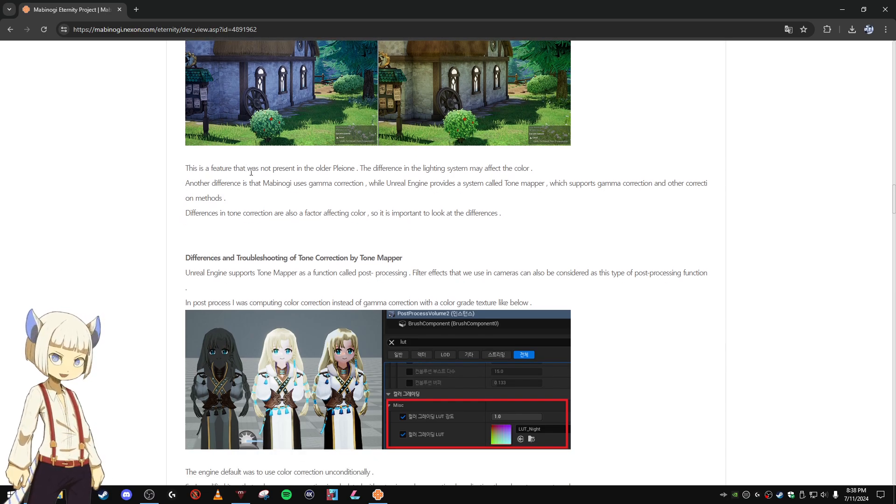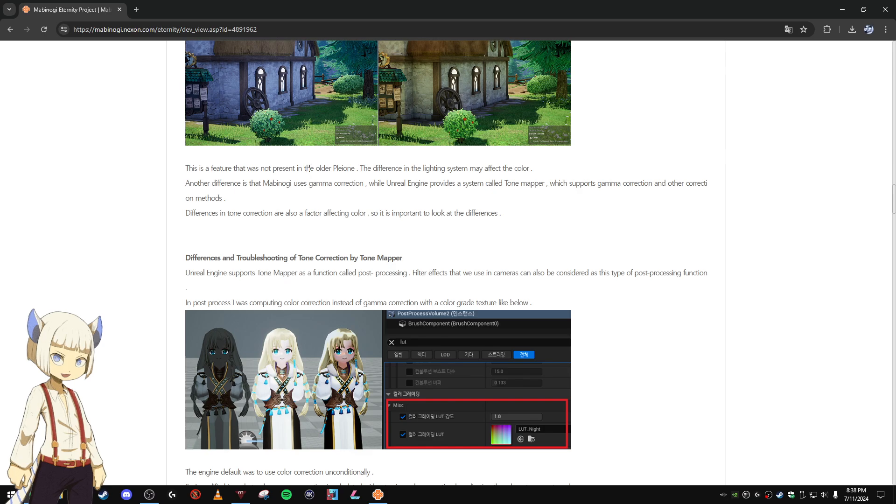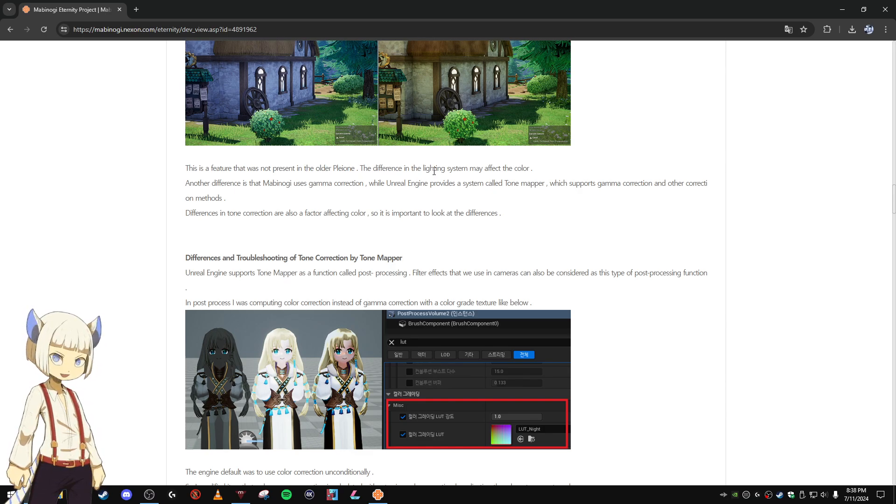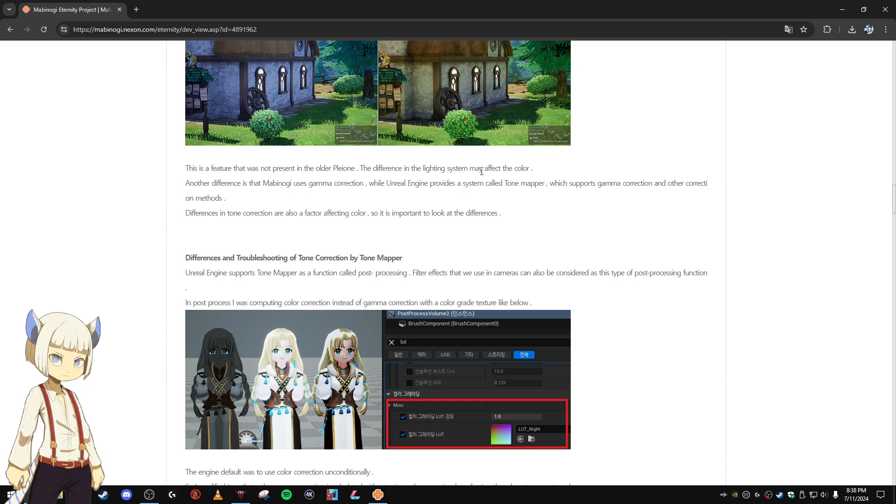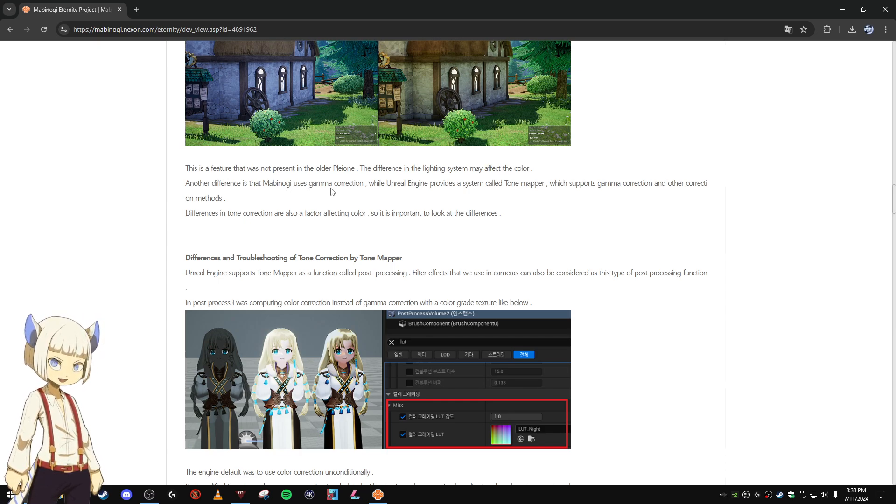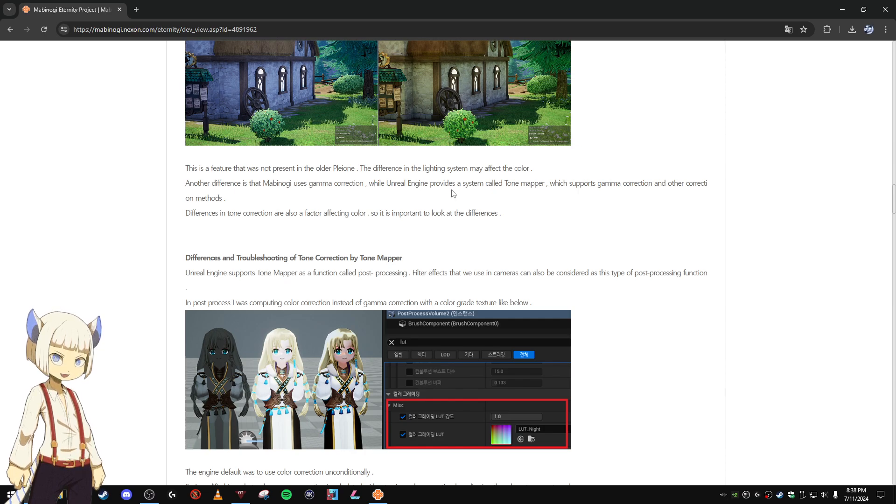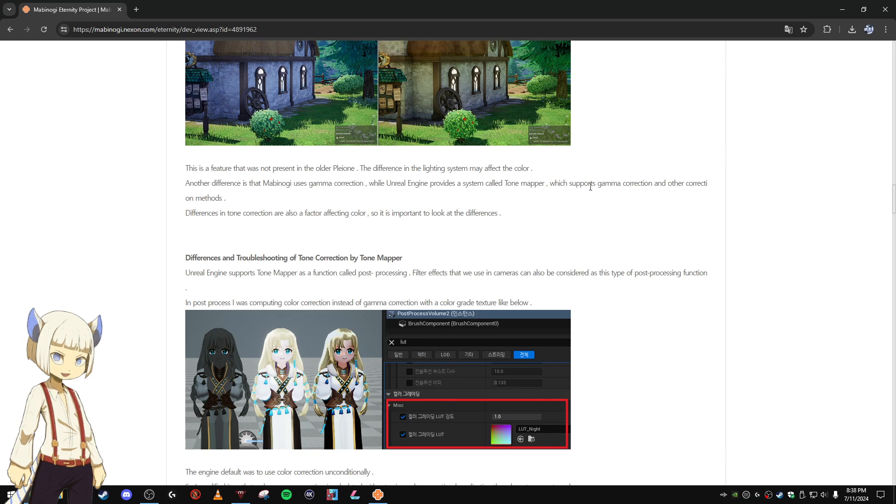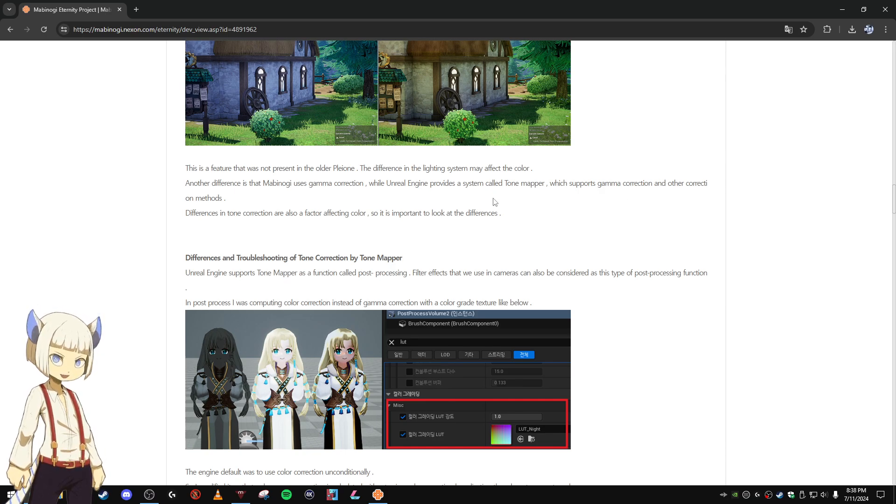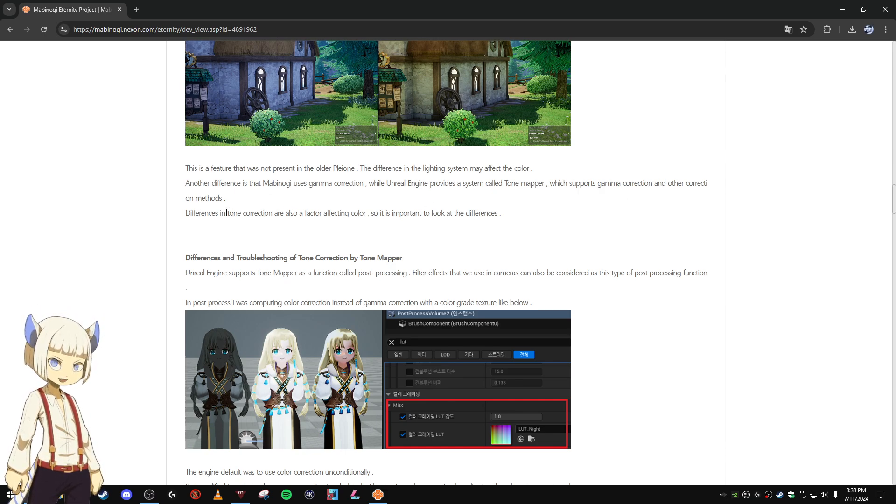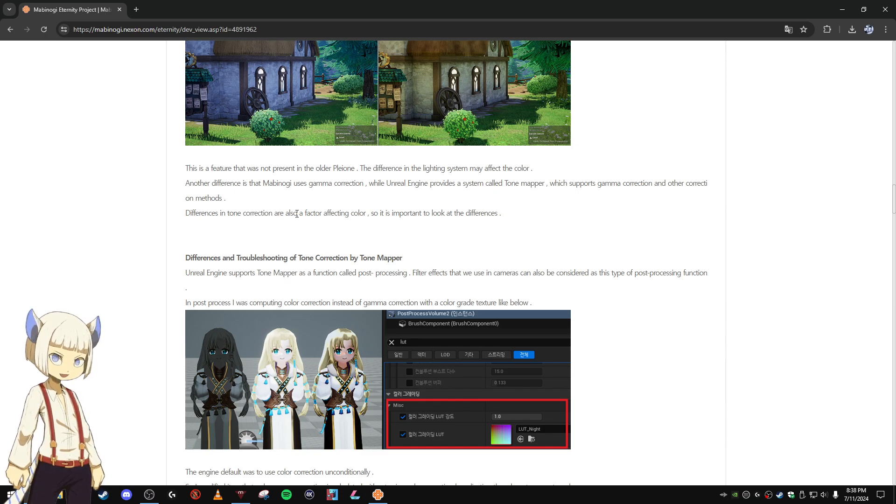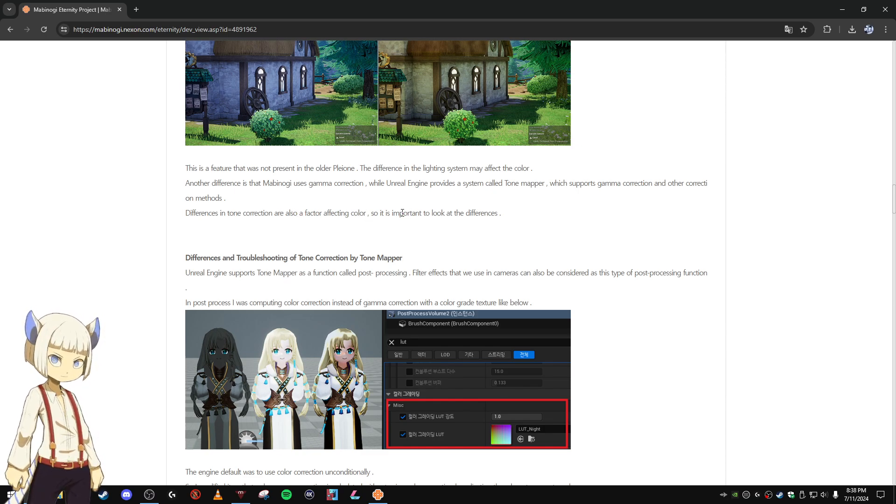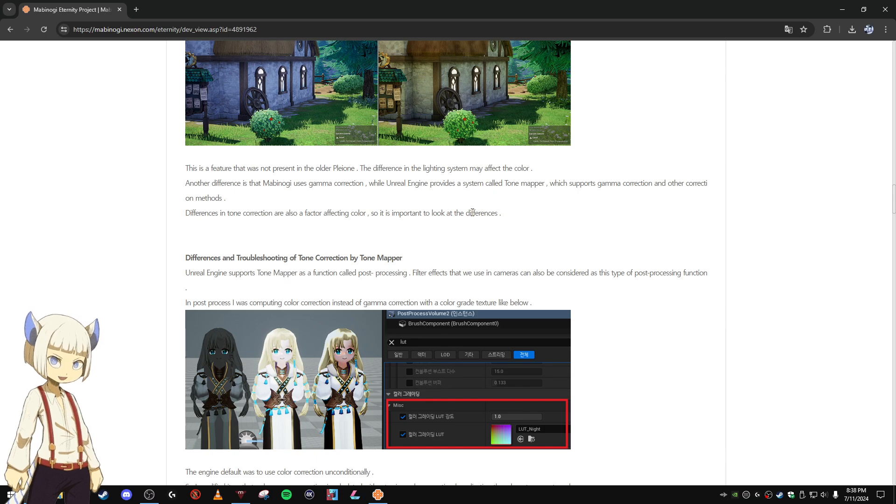This is a feature that was not present in the older Pleon engine. The difference in the lighting system may affect the color. Another difference is that Mabinogi uses gamma correction while Unreal Engine provides a system called Tone Mapper which supports gamma correction and other correction methods. Differences in tone correction are also a factor affecting color.